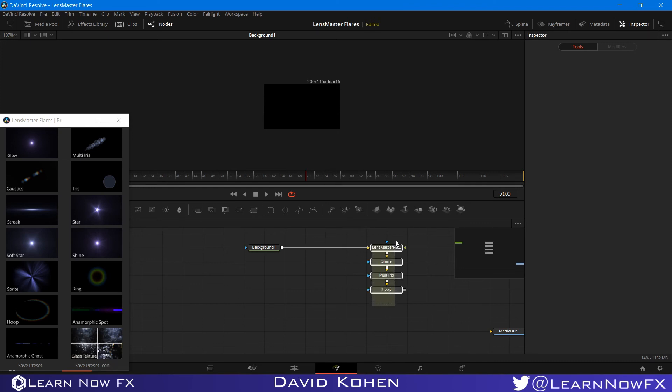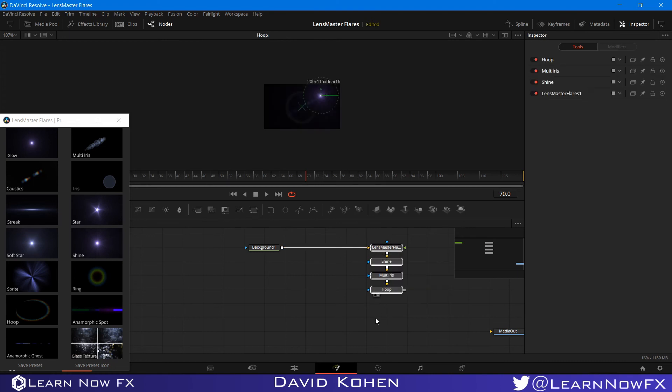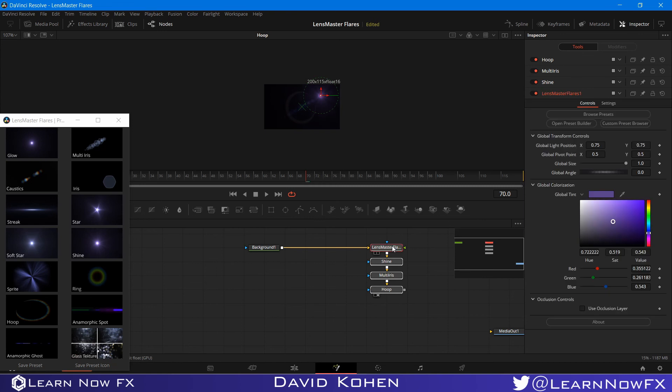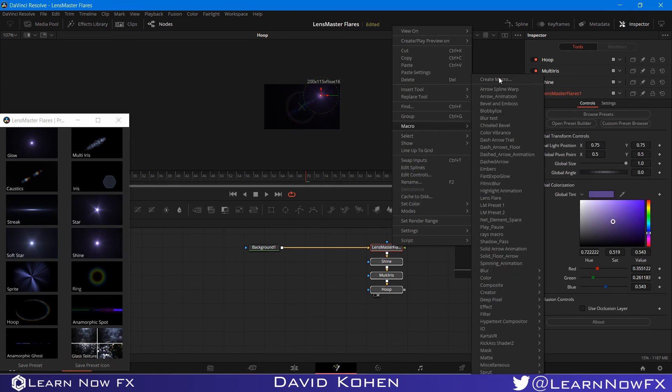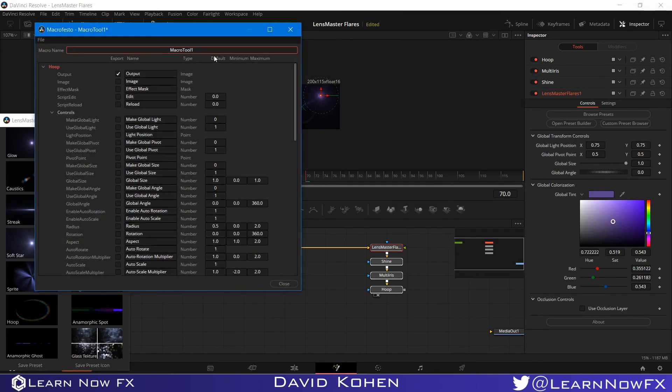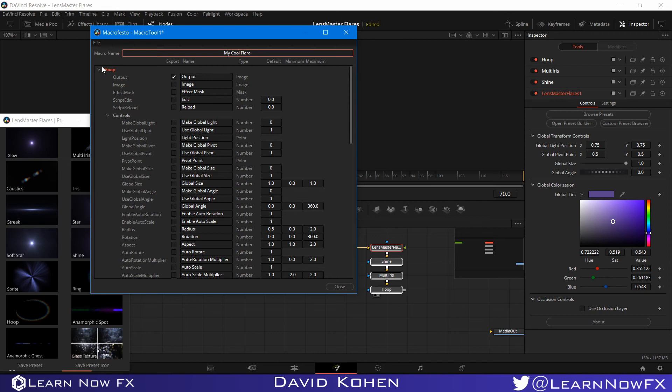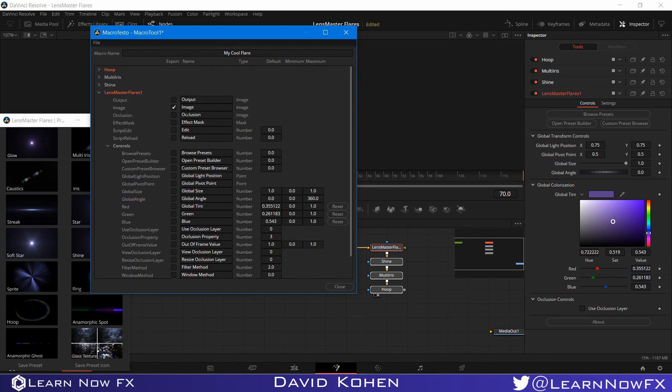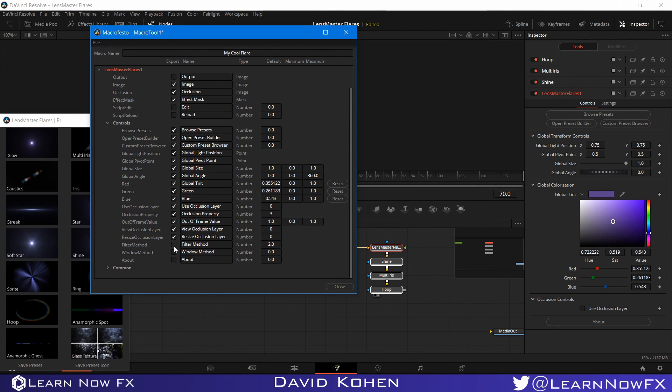Alright, so here are our nodes. And this is everything we use to build the preset. And remember that I copied the name of the preset. So I'm just going to select all of this and I'm going to go to macro and create macro. So here you can actually give it any name you want. You can actually name it my cool flare or something like that. And the hoop, you need the output and it will be selected automatically. And on the LensMaster Flares node, I'm just going to select the occlusion and effect mask in this area. And I'm just going to select all of these controls here under the controls, including the global tint and all of these controls. Alright.